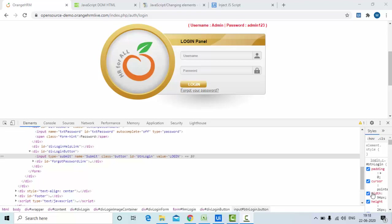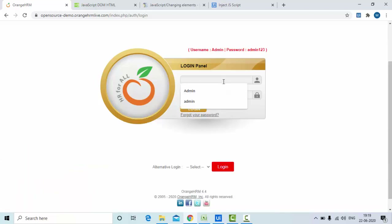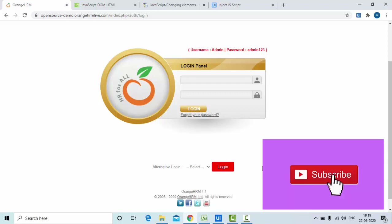Hello friends, welcome to KB Tutorials. In this tutorial we are going to learn how we can do JavaScript execution in UiPath. We have a site with username and password fields. We'll enter the credentials shown and click login — but instead of using the Type Into activity or Click activity, I am going to use JavaScript to enter these values and click the button.